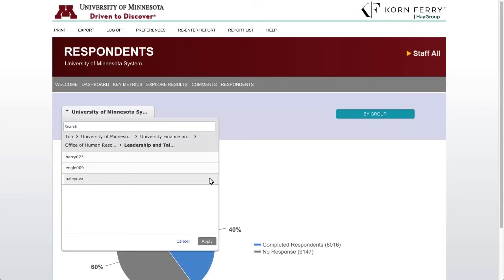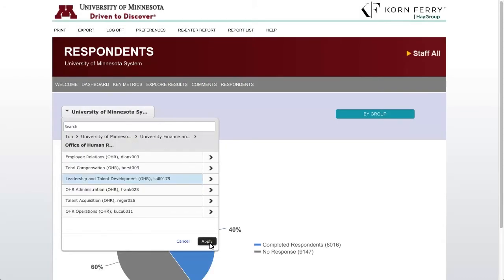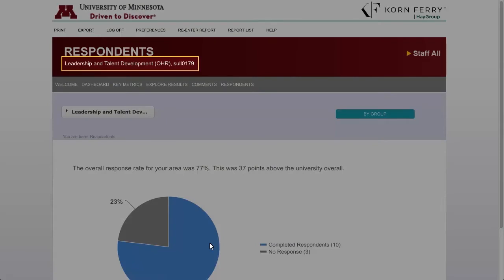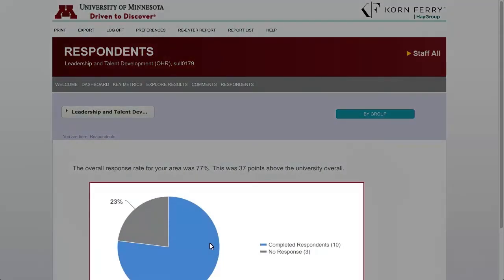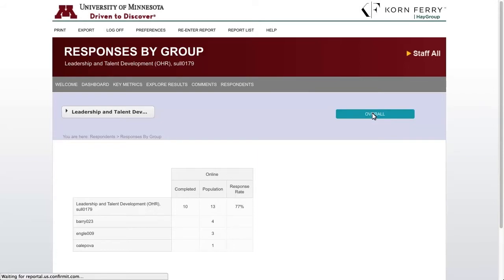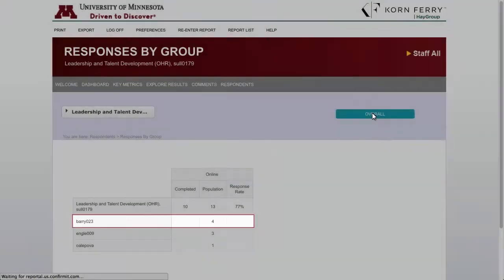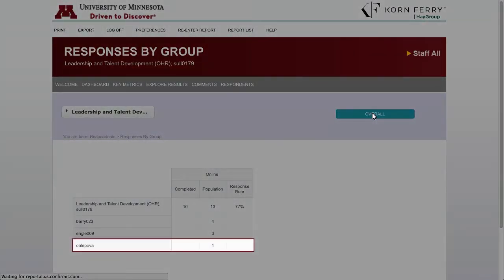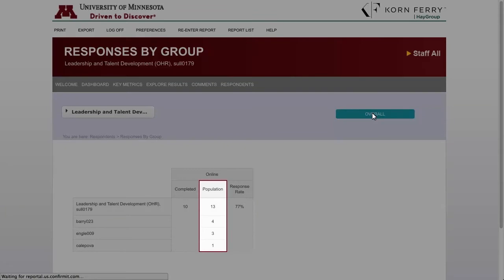Let's go back to select Leadership and Talent Development. Now that I've made my manager selection, notice that the heading in the banner has changed — it will show the report name and the manager's Internet ID. The pie chart is showing the overall response rate for LTD. Click By Group to view more details. In this view, we can see the Internet IDs for Brandon's direct reports who are managers: Barry023 is Rosie Barry, ENGLE009 is Jennifer Engler, and OAlipova is Olga Alipova. You can see the number of people reporting to each of them.